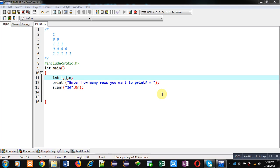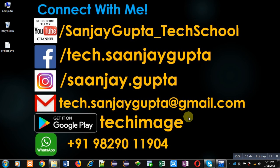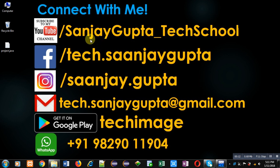Hello friends, I am Sanjay Gupta. In this video I am going to demonstrate how you can print this pattern in C programming. Before starting, you can note my information. You can follow or subscribe to my YouTube channel that you can visit through this URL: youtube.com/sanjaygupta_techschool.